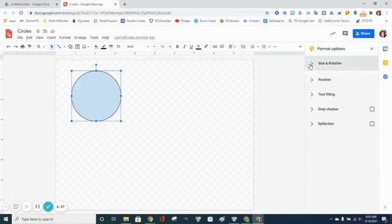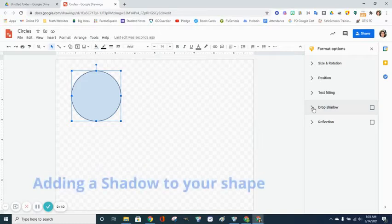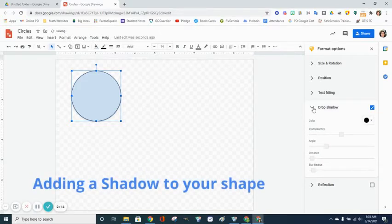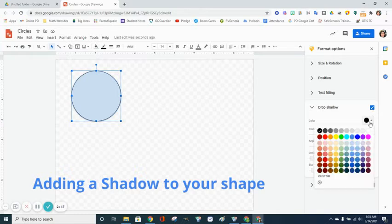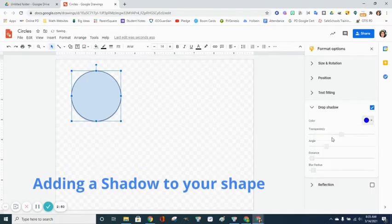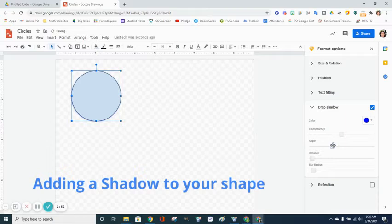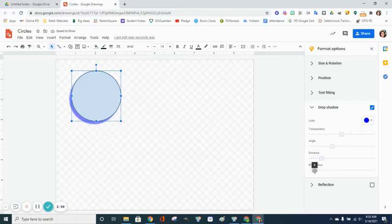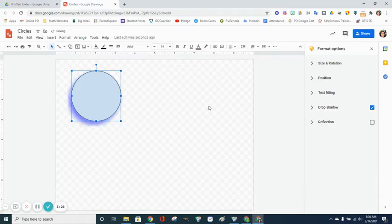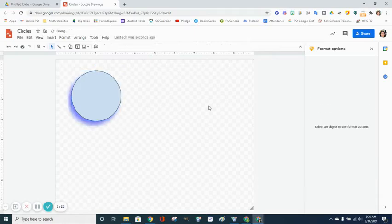The next thing we're going to look at is the drop shadow. Drop shadow will add a shadow to your circle. You need to have the box checked off. You can pick the color of your shadow, you can pick the angle that your shadow will be at, and the distance from the circle. Right now it has a sharp edge. I can blur that edge and diffuse it by using the blur radius button.